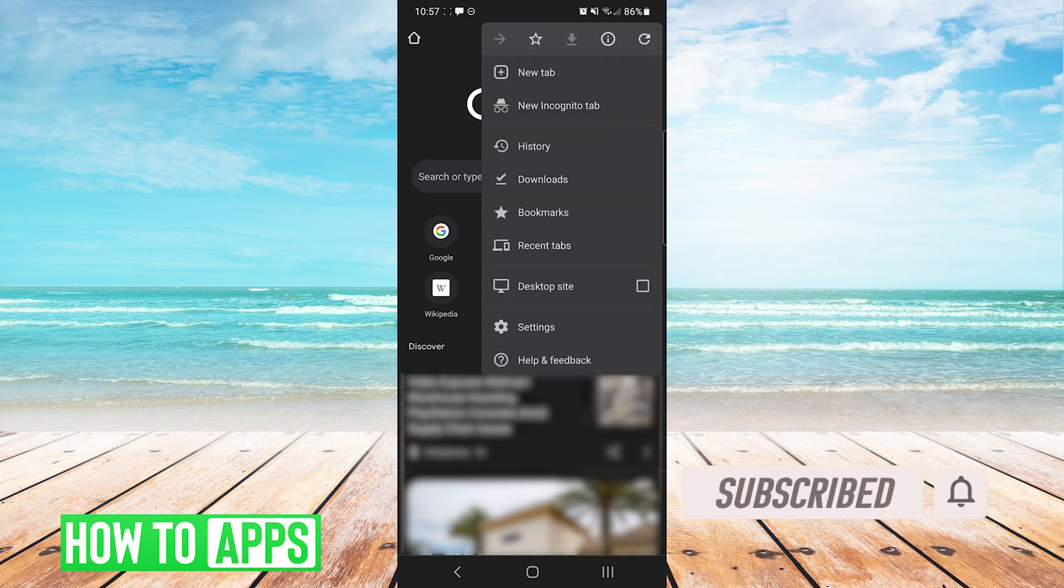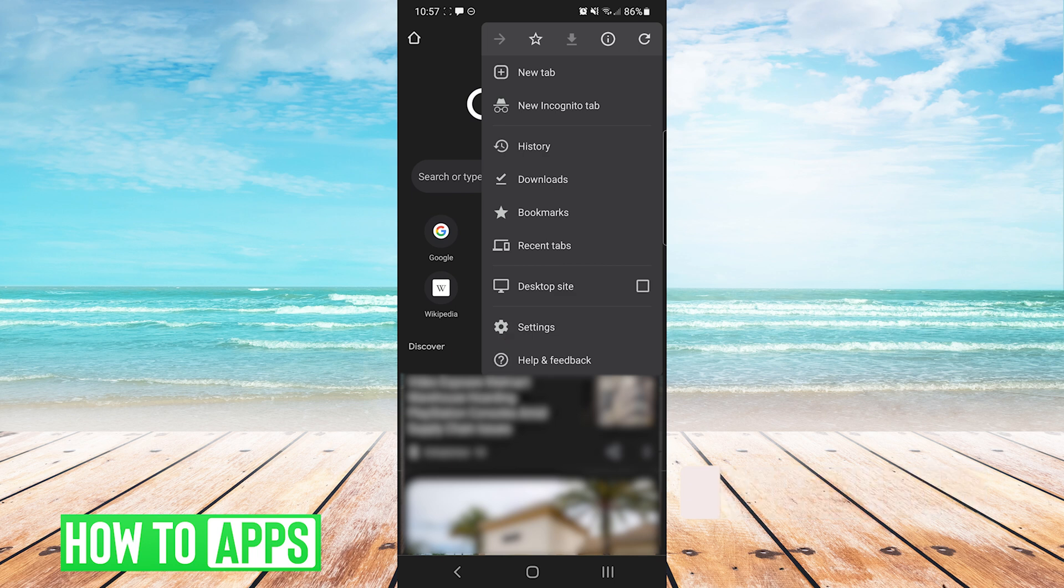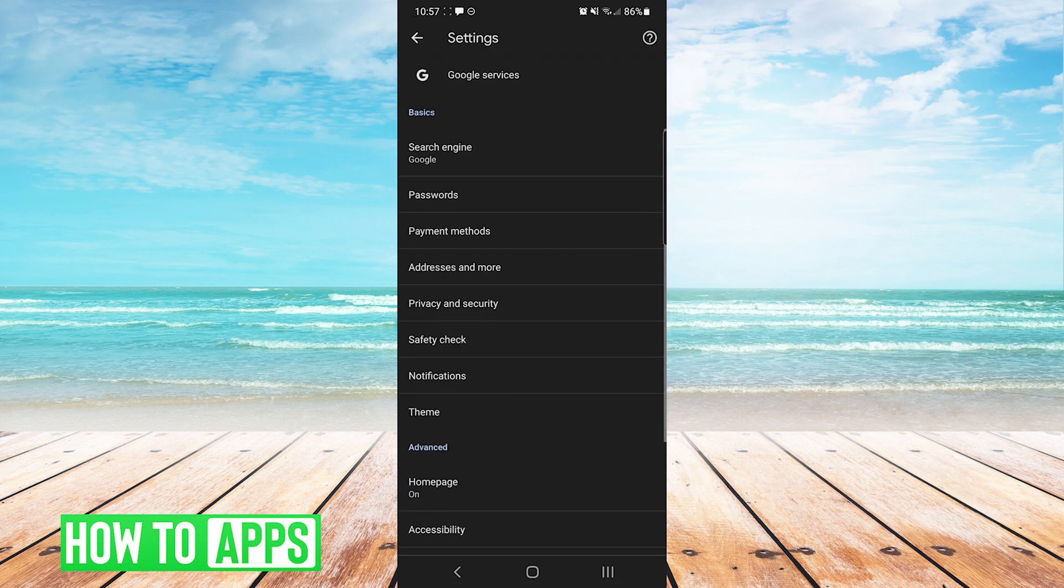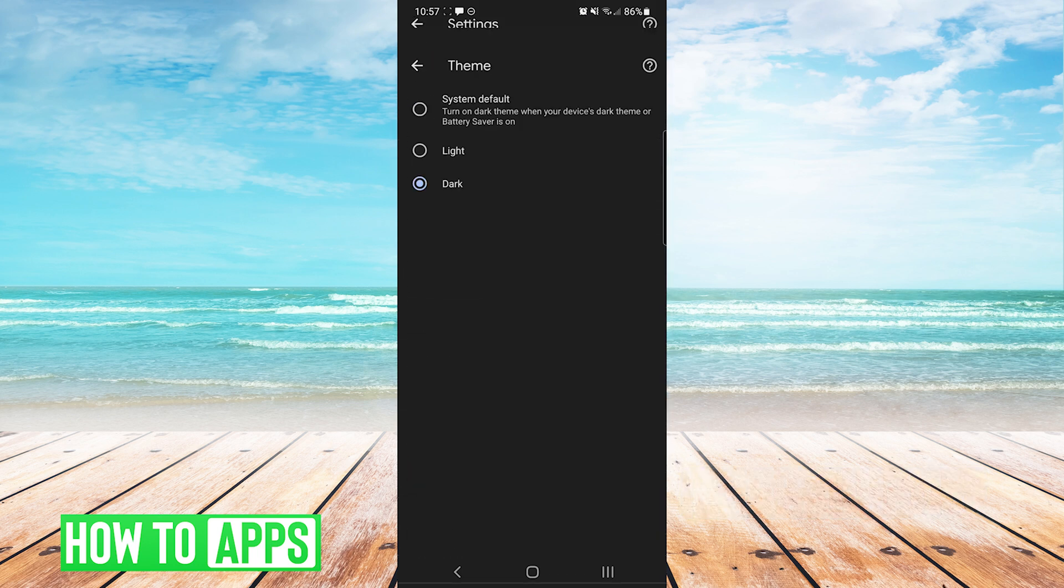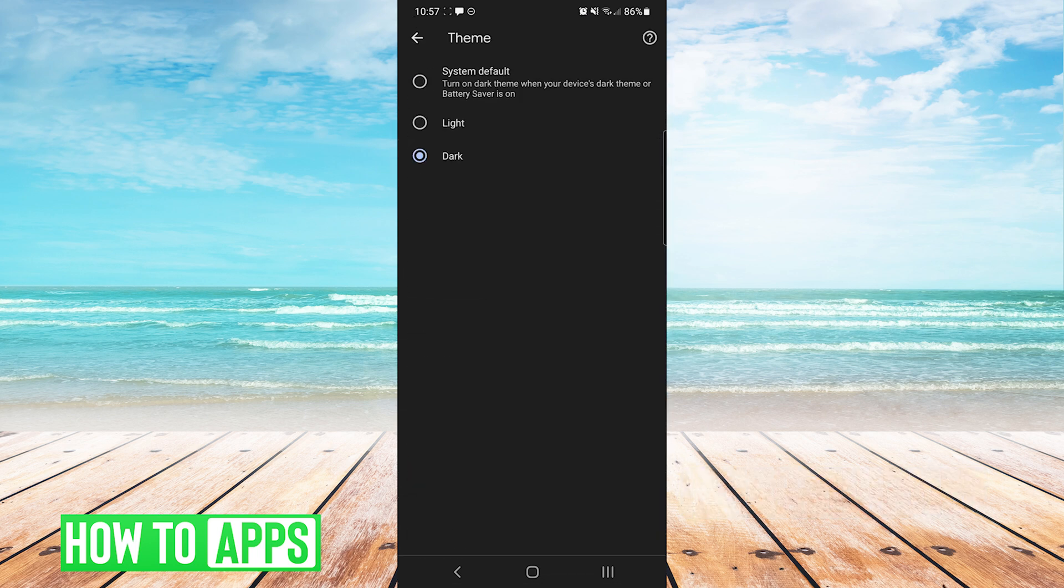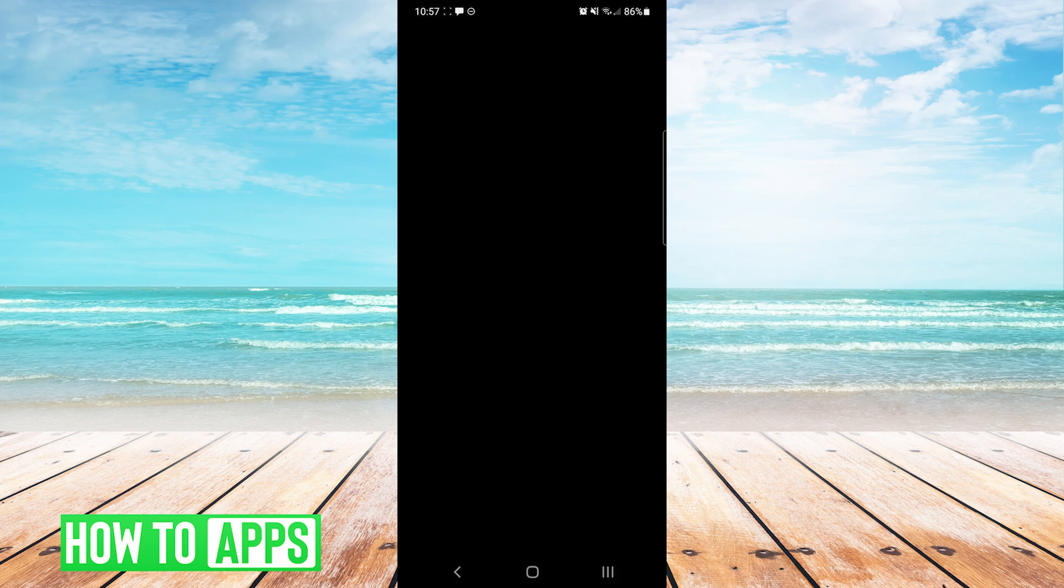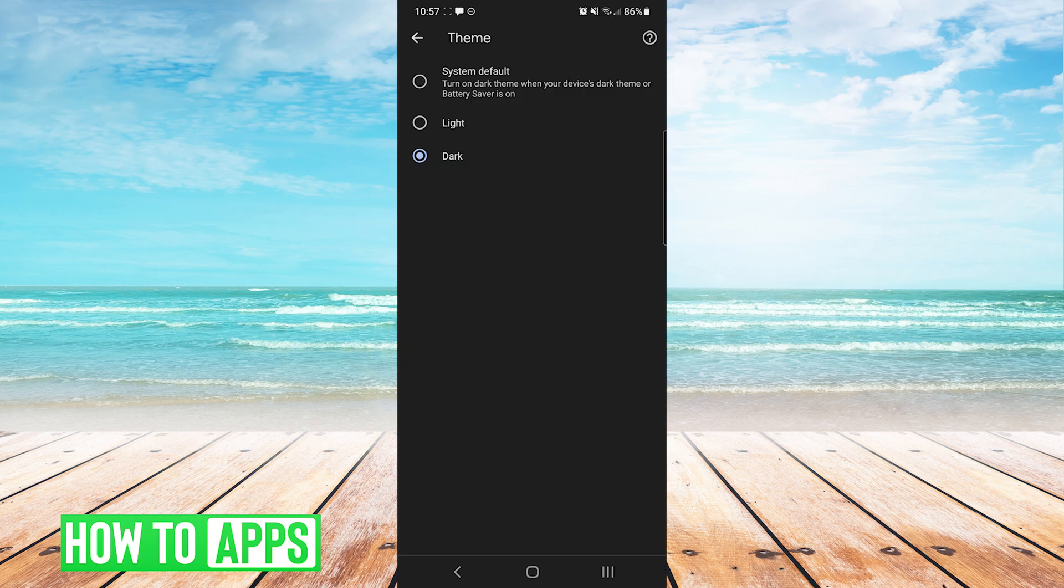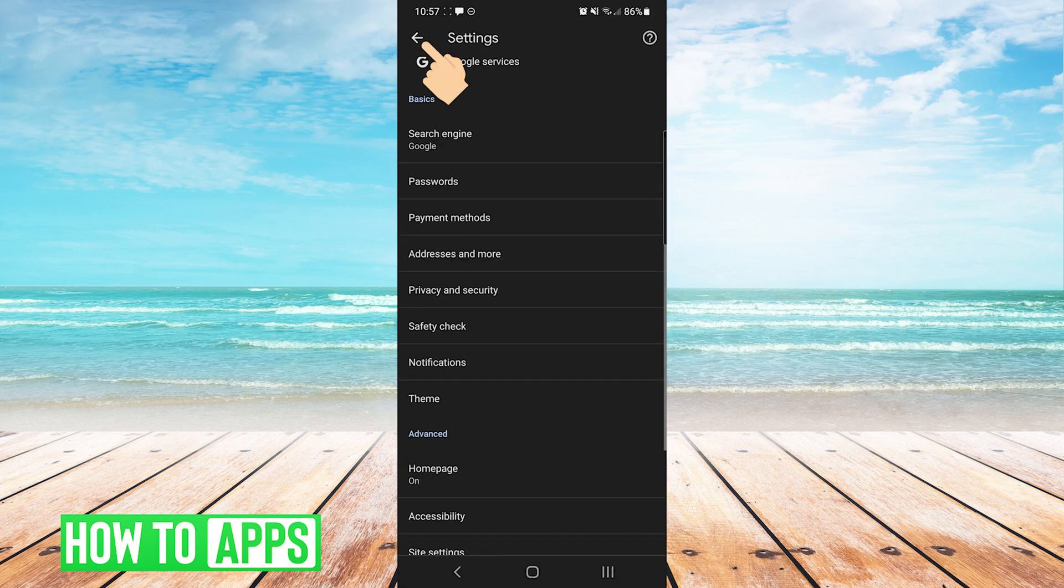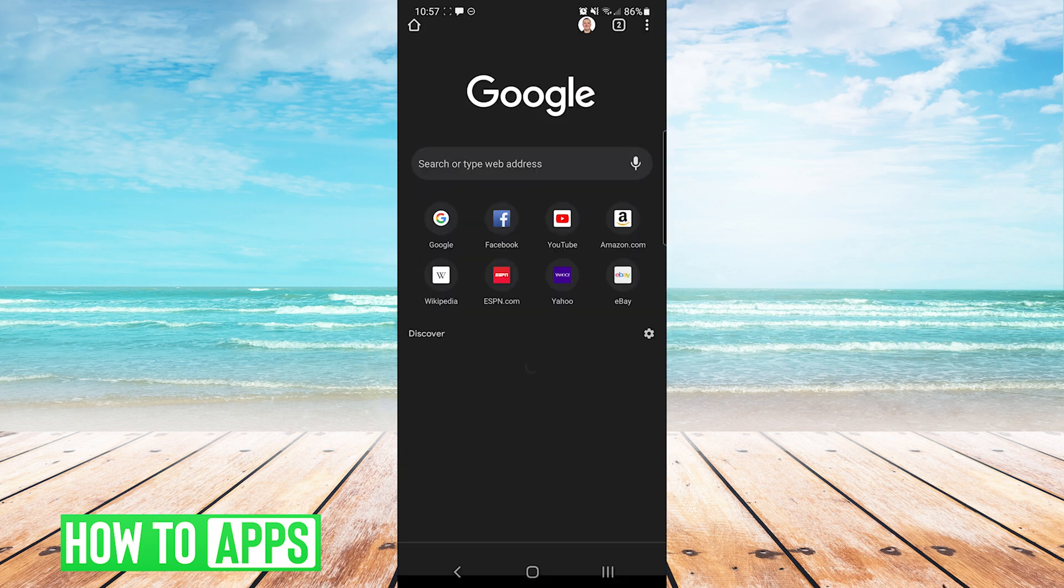From here we're going to press settings and then we're going to scroll up to theme. As you can see here we have three options. We have system default which I spoke about earlier and then we can manually choose light or dark. Then we back out twice and that sets our setting for Google Chrome.